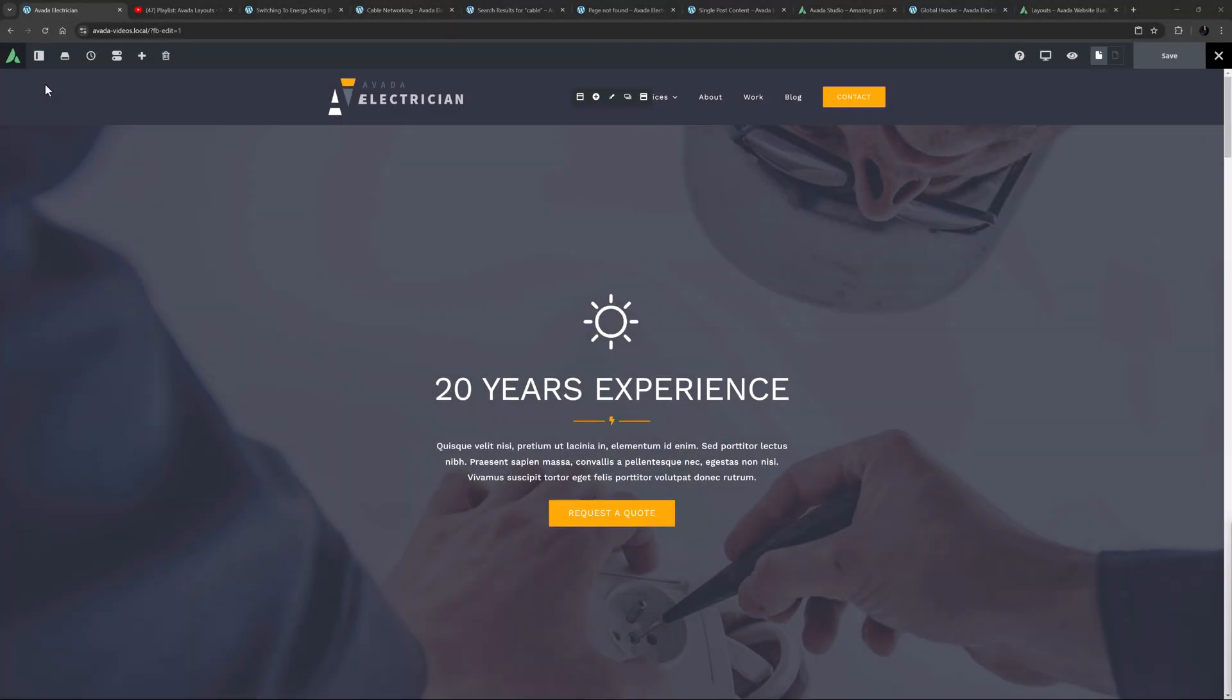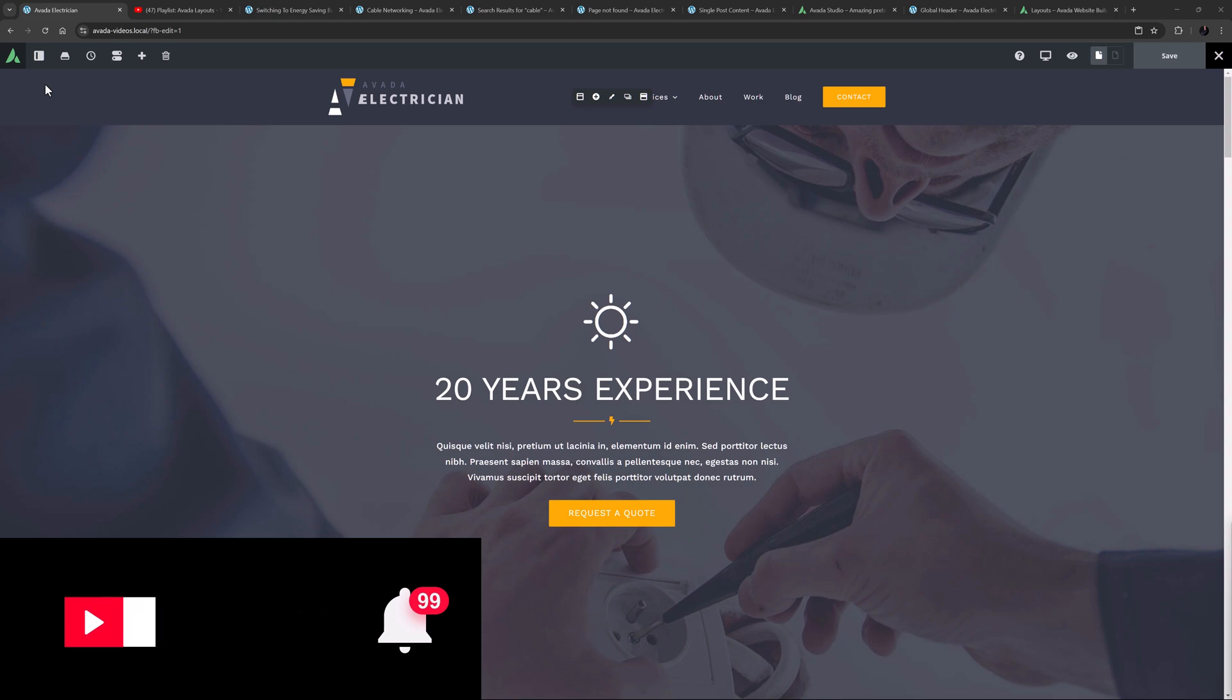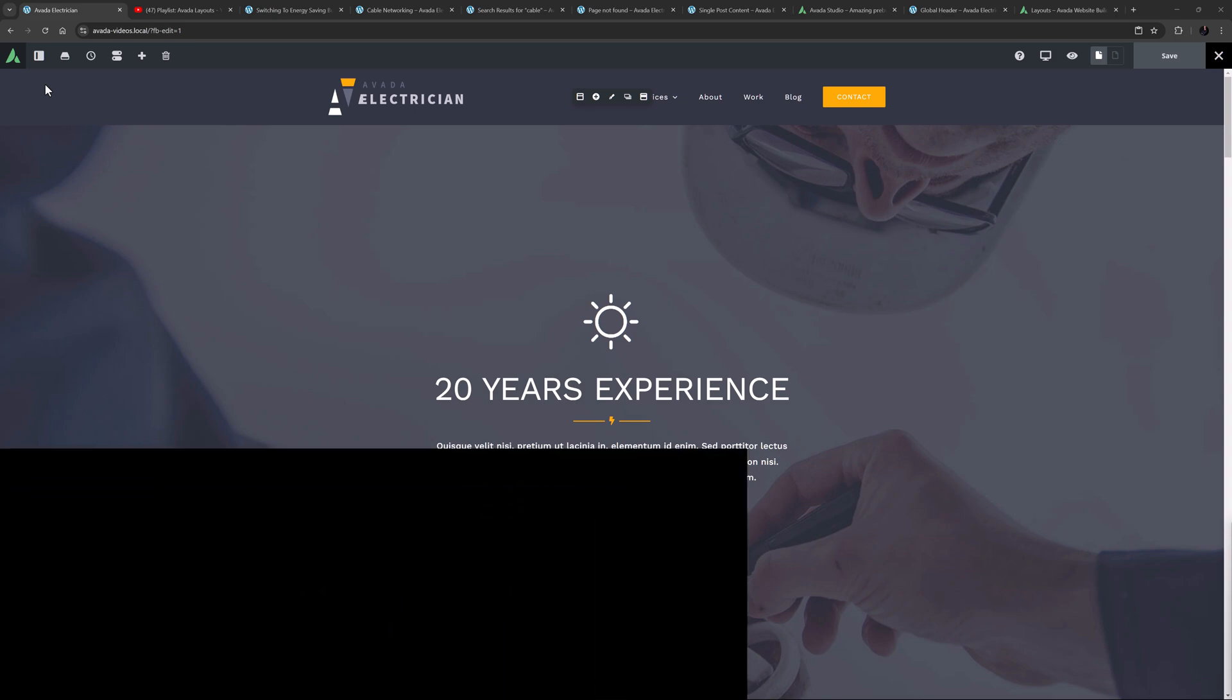Hi everyone, it's Geoff here from Avada. In this video, I will take a look at upgrading your site from Legacy Templates to Avada Layouts. Don't forget to subscribe to our YouTube channel and click the bell icon to be notified of all new content. OK, let's begin.